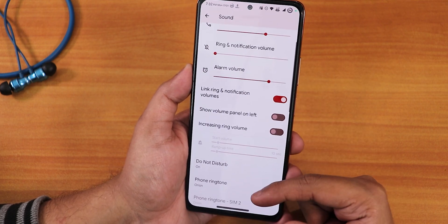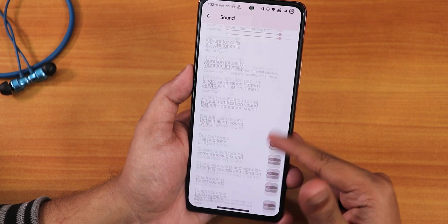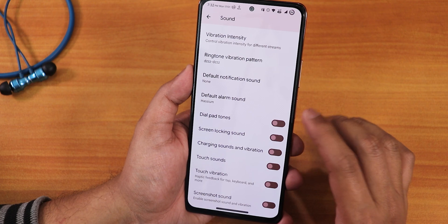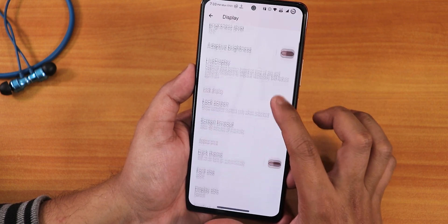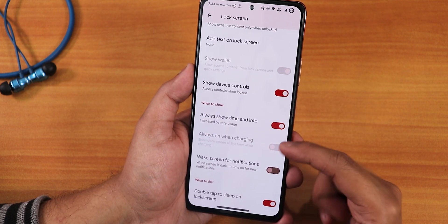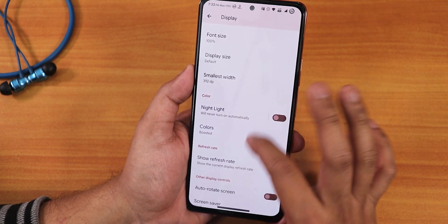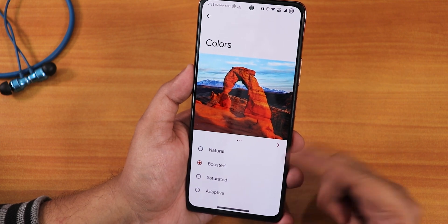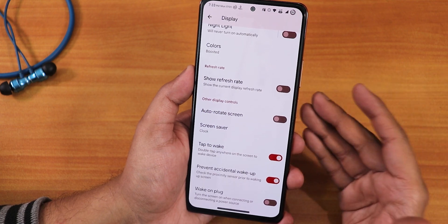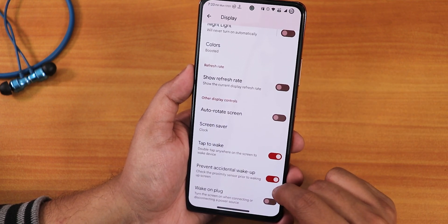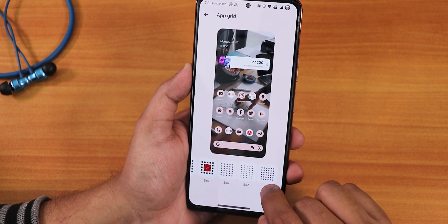In sound settings we have show volume panel on the left side, do not disturb, media options, vibrate for calls, vibrator intensity customization for notification and ring, dial pad tone, screen locking sound, charging sound, and screenshot sound — each can be disabled individually. In display settings we have brightness, adaptive brightness, live display calibration for RGB control, lock screen settings with always-show-time-and-info, double tap on lock screen, font size, display size, DPI customization, night light, color modes (natural, boosted, saturated), and a show refresh rate option. Wallpapers and styles offer up to 6x6 app grid.